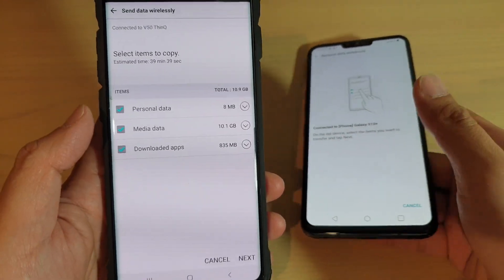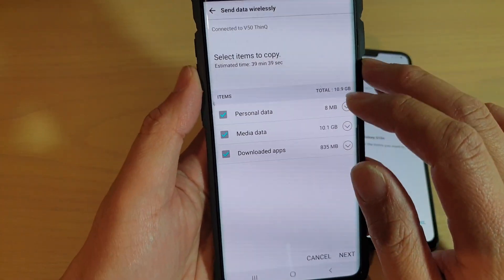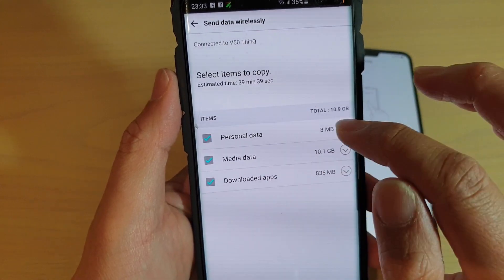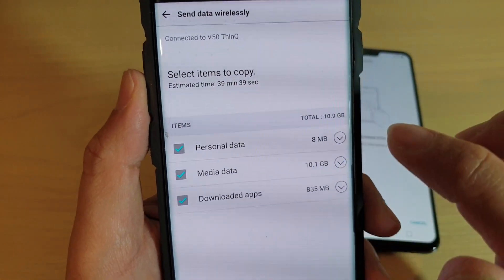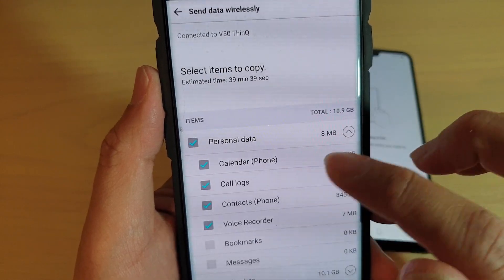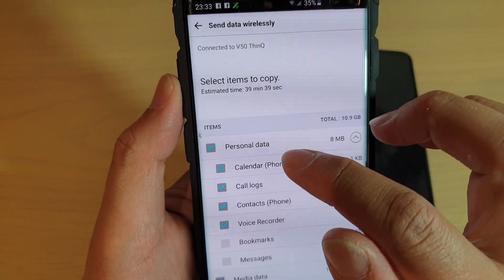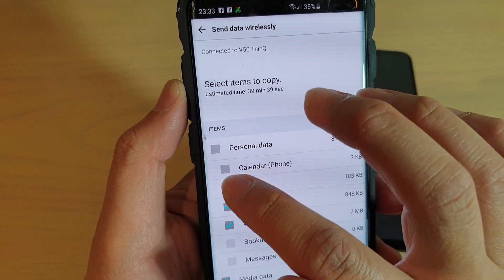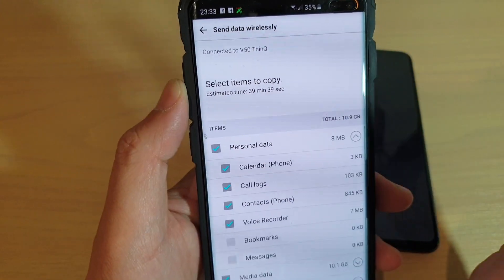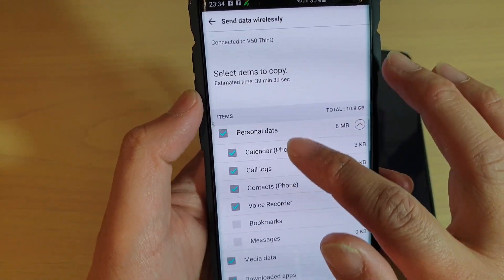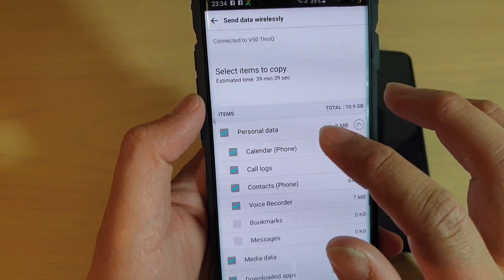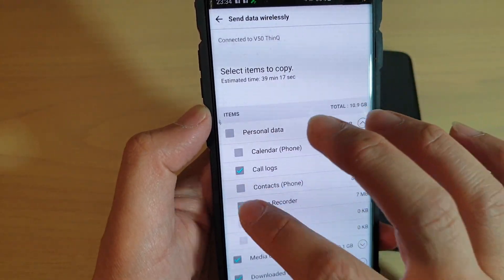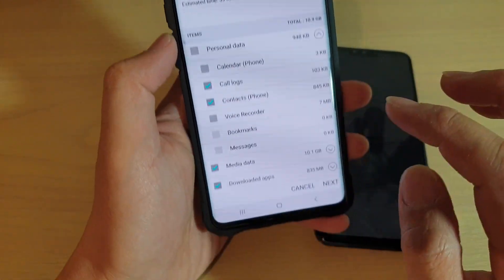On your old Android device you have three different sections: the first one is personal data, then you've got media data, and downloaded apps. If you tap on the down arrow it will expand the list and you can go down one by one and select which data you want to transfer — for example, call logs, calendars. Anything you don't want you can deselect; by default everything is selected.